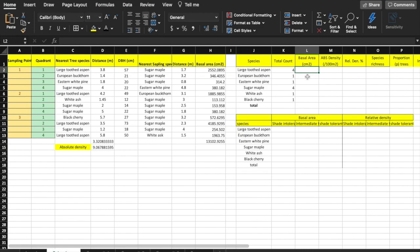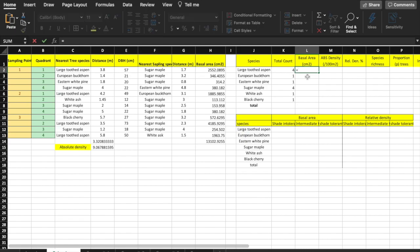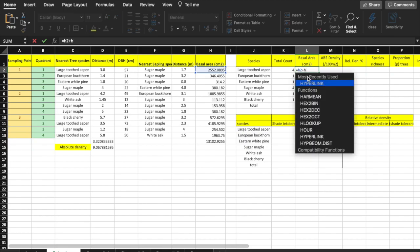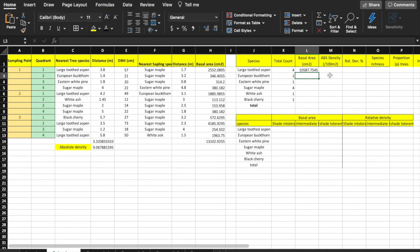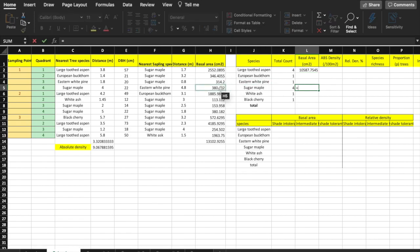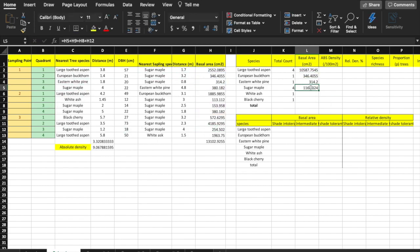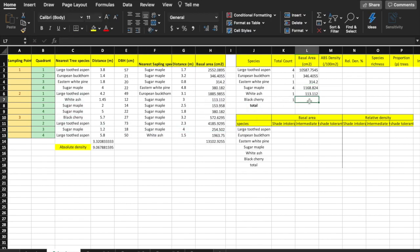You can use Excel to do the calculations for you. For large-tooth aspen, in cell L2, enter equals H2 plus H6 plus H11 plus H13 and hit enter. You can either type in the cell number or click on the cell instead. For sugar maple, enter equals H5 plus H8 plus H9 plus H12 and hit enter. For the other species, since there was only one of each, you can copy the value from column H to column L.